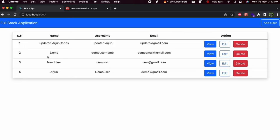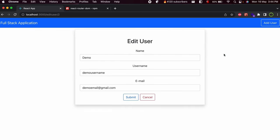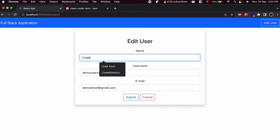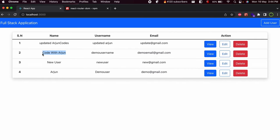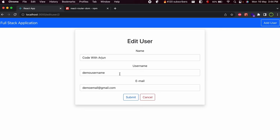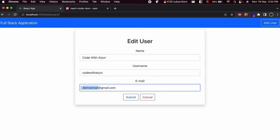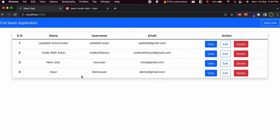If I click on user 2 demo and then click Edit, it should display that user's data in the form. Let me click Edit, change the name to 'Code with Arjun', and click Submit. The data has been updated successfully. Let me also test updating the username and email — change to 'Code with Arjun' and click Submit. The data has been successfully edited. This is how you implement the edit functionality on your frontend application.